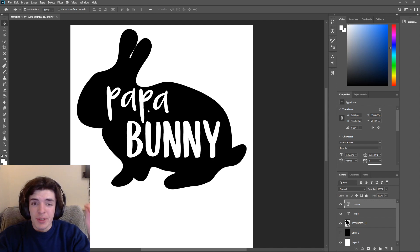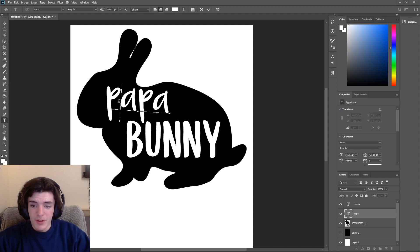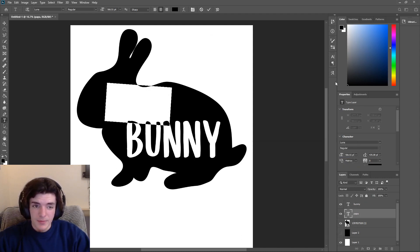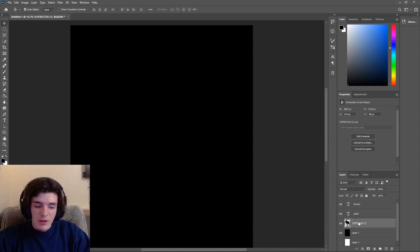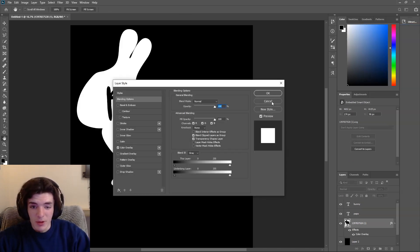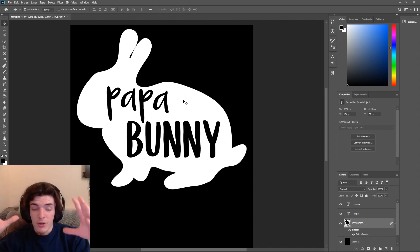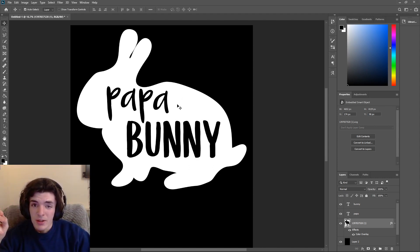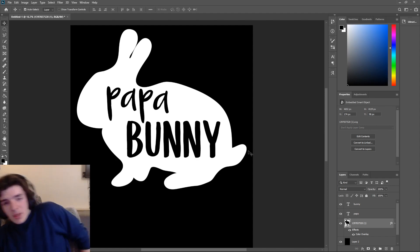One more thing: say you have this design and you want to post it to Redbubble for free — you can go the extra step very quickly and change the text to black, then make the bunny white. You now have a pretty much whole new design just by changing a couple of colors — Blending Options, Color Overlay, and bam, whole new design. For stickers on Redbubble, a black bunny outline works better so it doesn't blend in with the sticker background.